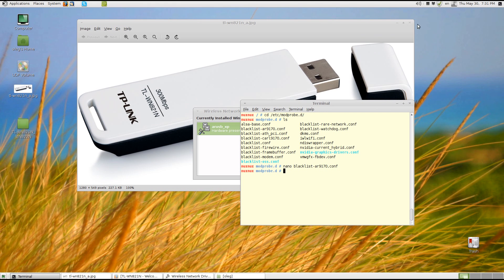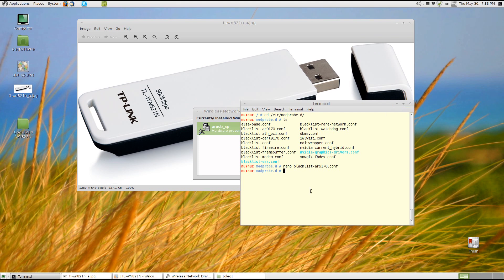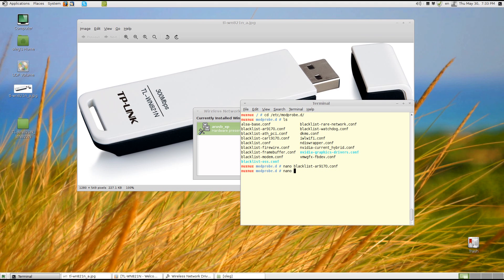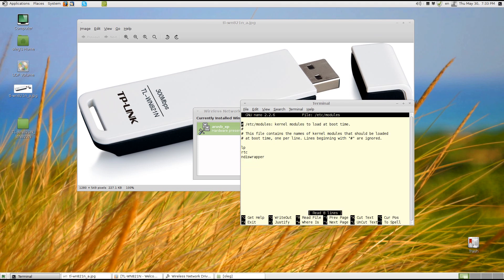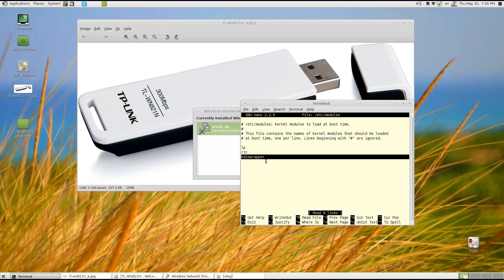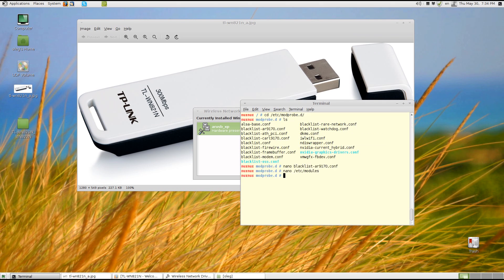And now, so the last thing I will have to do is to make sure that ndis-wrapper module is loaded every startup. And for this I will add ndis-wrapper to the modules file in the etc directory. So I will use nano my favorite text editor. And here inside the file I just have to add ndis-wrapper and hit ctrl-x to save.